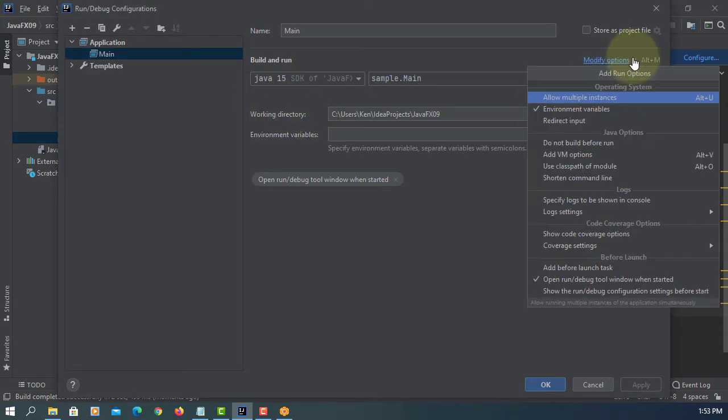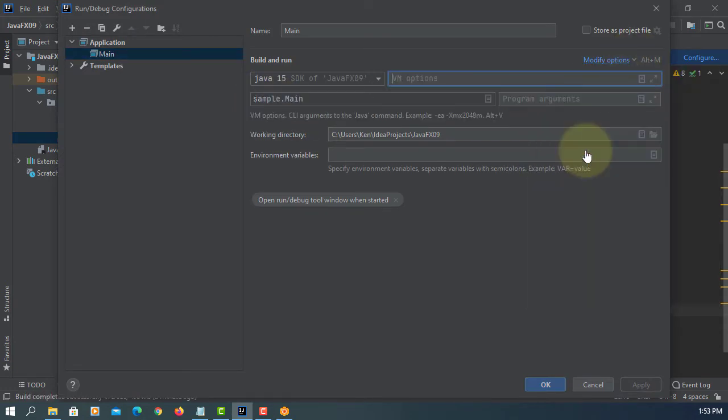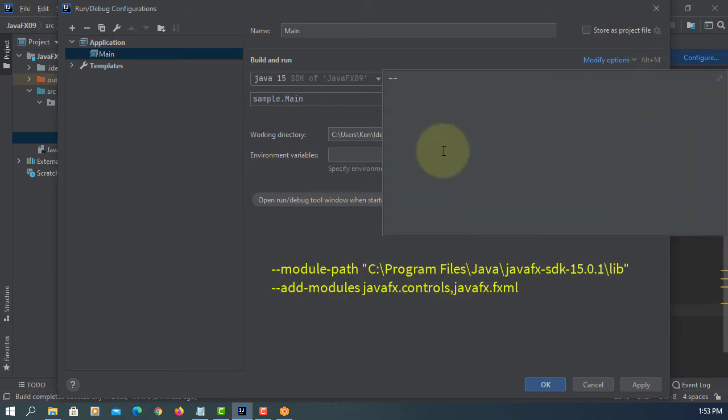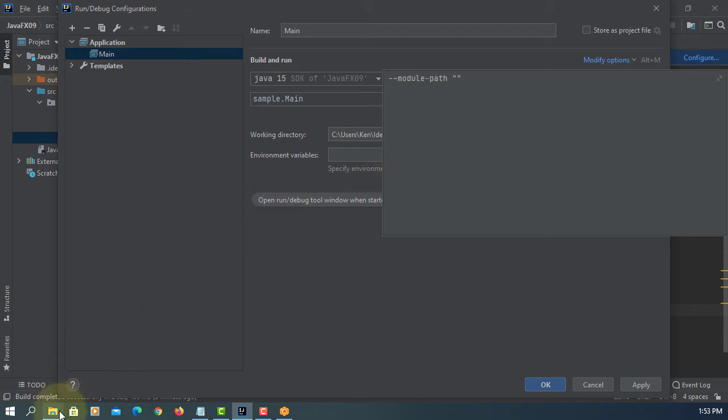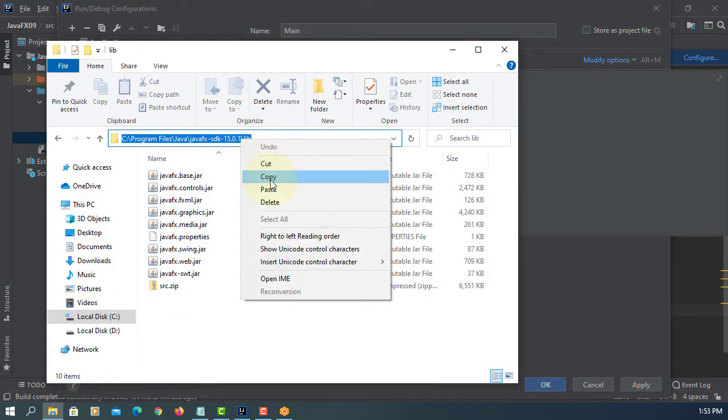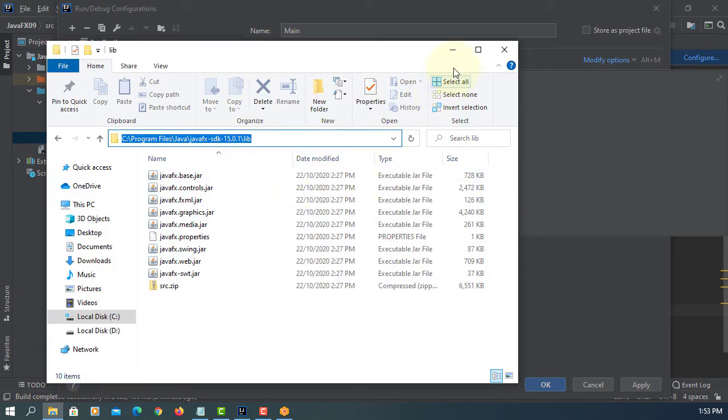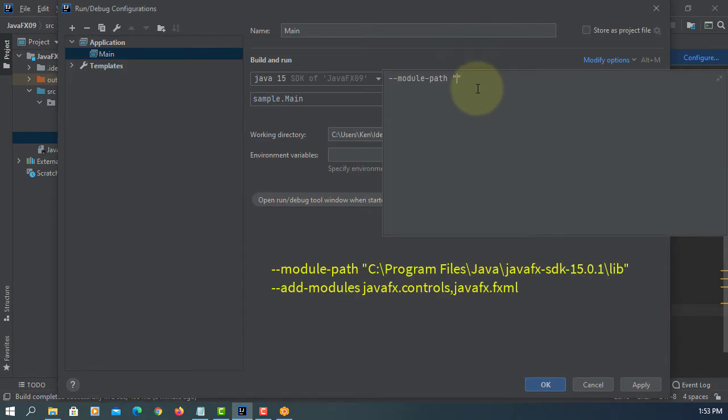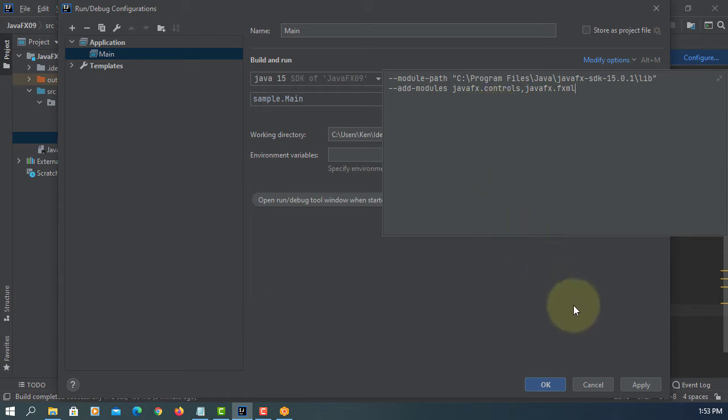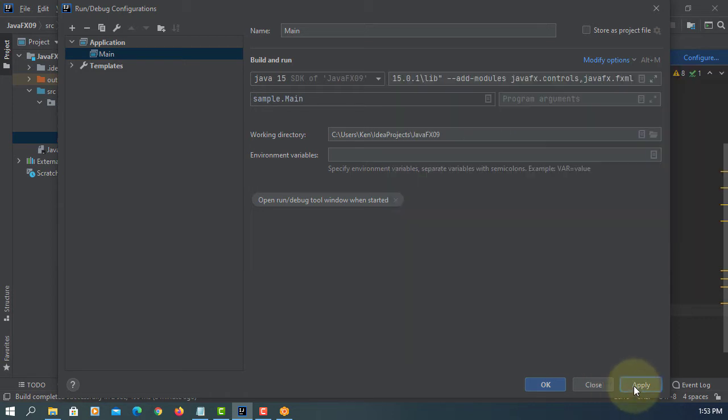Modify options, add VM options, module paths. The path is where you save your JavaFX SDK and library. This is where I have. And then add modules. I'm using FXML so we will say JavaFX controls, comma with a space JavaFX FXML, apply okay.